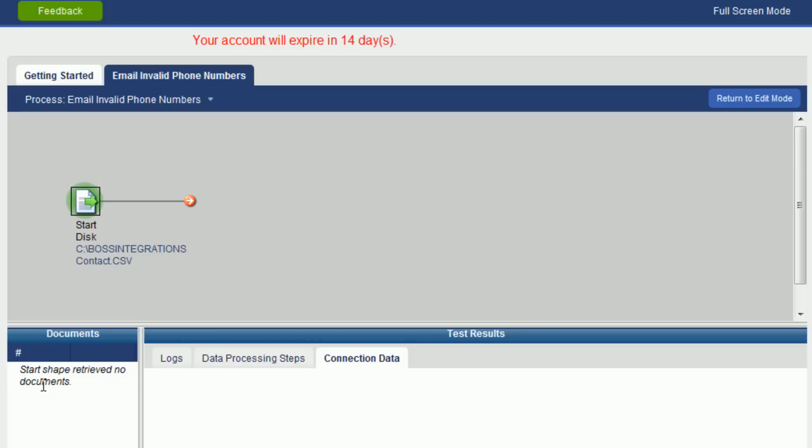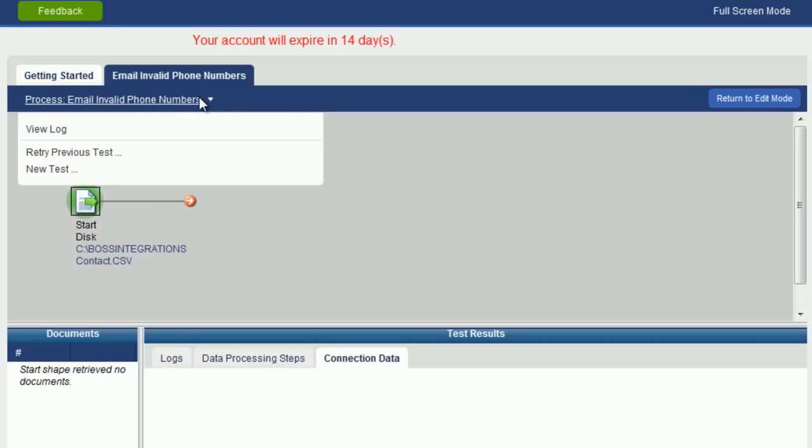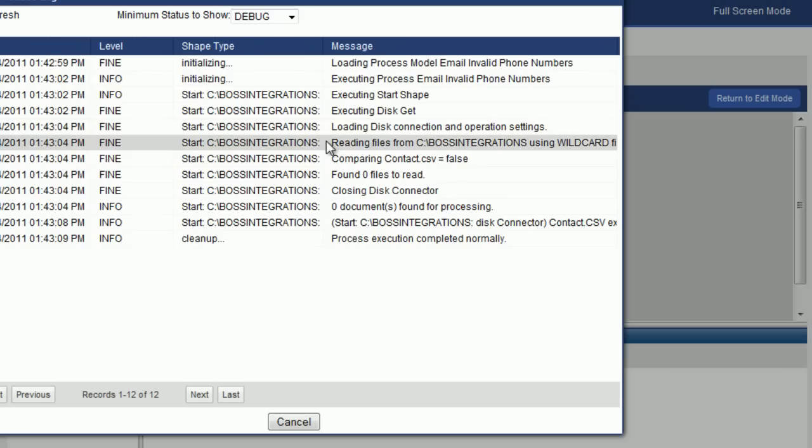So what we can do is look at the process log for this process. We will view the log. In the middle of the log, you can see reading files from c colon backslash integrations using wildcard. If I double click on that line, you will see the rest of the statement which says using wildcard filter contact dot csv. You can see that csv is in caps.